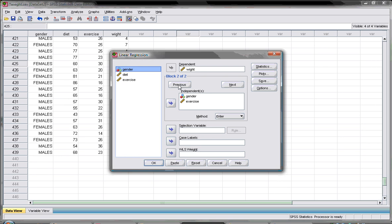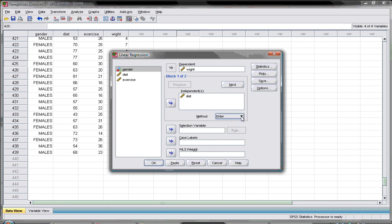There are different modes of entry for building the regression model. One very important mode is hierarchical entry, which means you have theory or prior evidence that one of the independent variables correlates well with your outcome. For example, if a previous study showed that diet change explains weight change but we don't know about gender and exercise, we tell SPSS to build a model with diet first, then add gender and exercise to see whether the model improves.